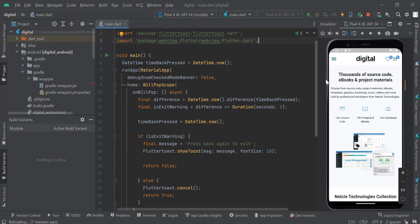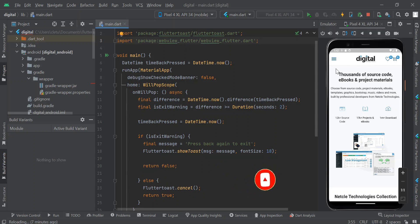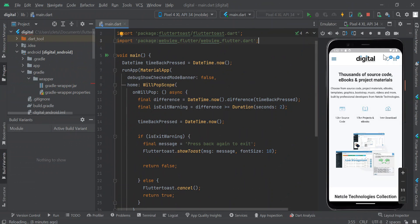I'm going to show you how to change the status bar color in your Flutter app. This is the sample app we are going to use. As you can see, the status bar color is light gray, and we are going to change it to something similar to the color used in this app, which is blue. The status bar is where you have the Wi-Fi icon, your network, your battery, and all of that.